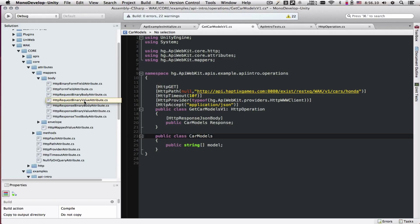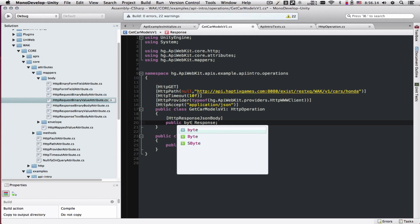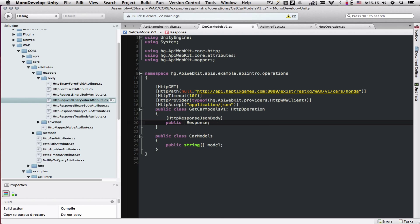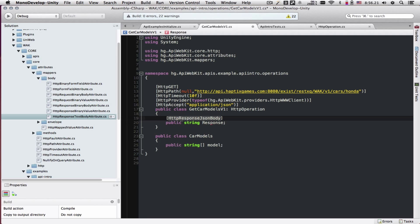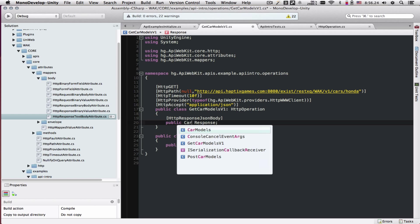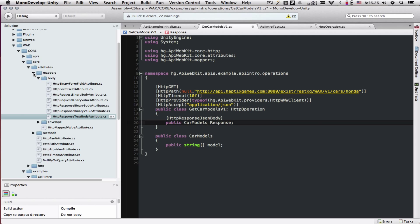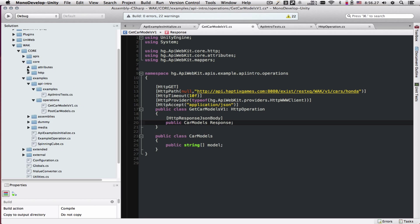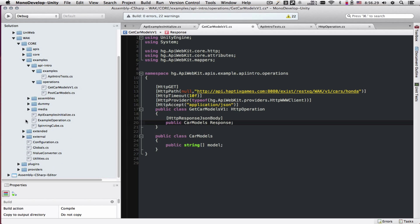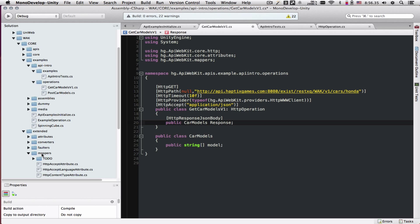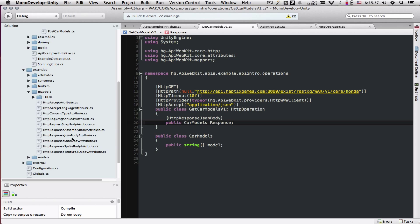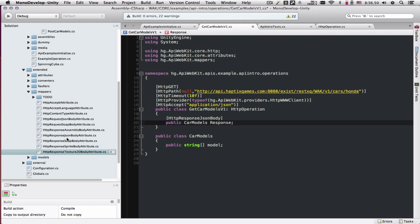Some examples are treat the request as a binary so we could change this to byte. We could treat it as text so we could change this to string and obviously change the attribute that we're using. But we want carModels. The JSON deserializer attribute is in extended folder, mappers. Here is the JSON deserializer. There's another one that will take the bytes returned and turn it into a Unity sprite or a texture or XML which we'll try not to use as much.